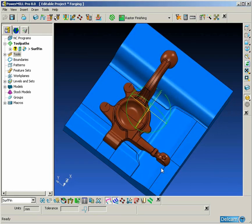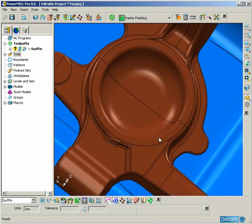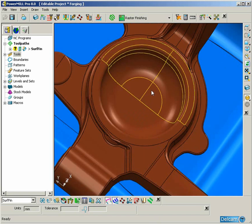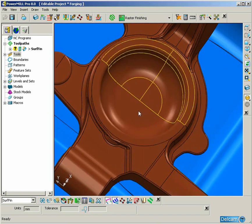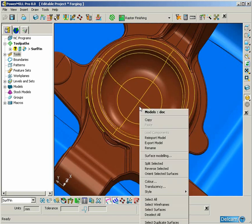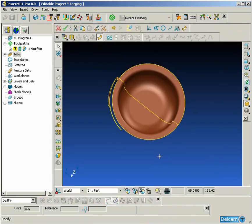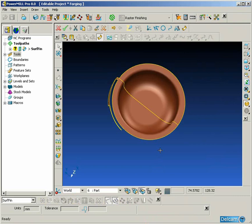Wherever possible, it is always in our best interest to join matching surfaces together to make one continuous surface. This has the obvious benefit that we can machine the surface in one go using the surface finishing strategy, which will give us one continuous flowing toolpath rather than machine the individual surfaces separately.